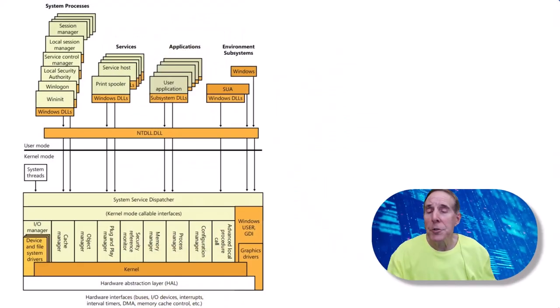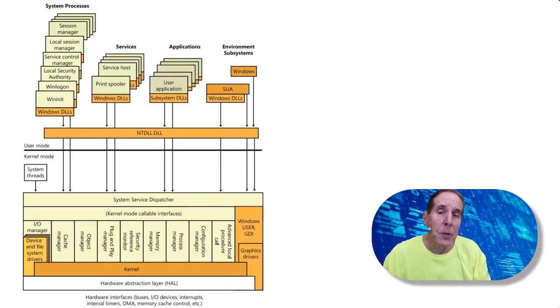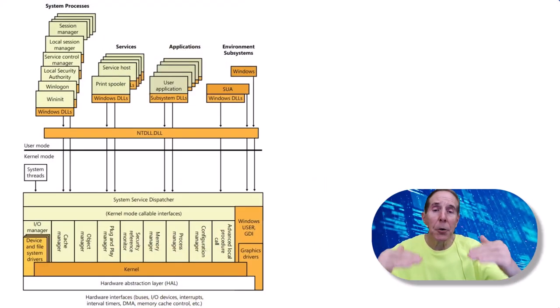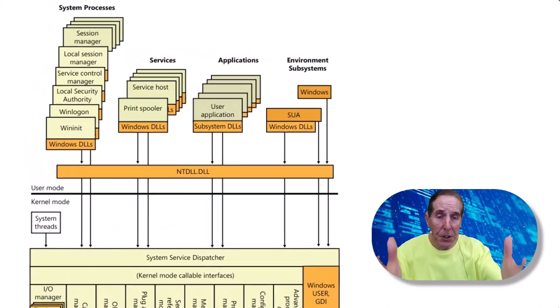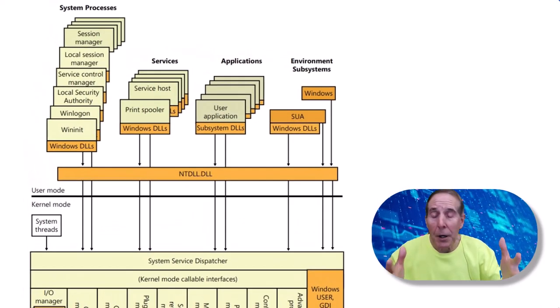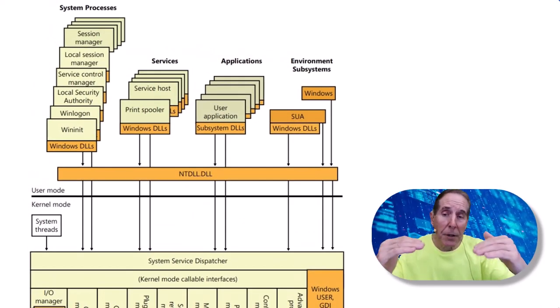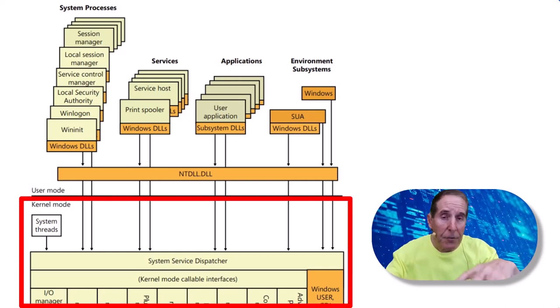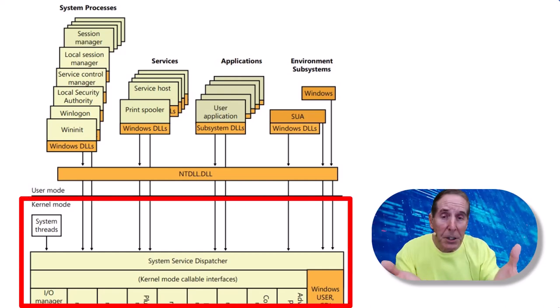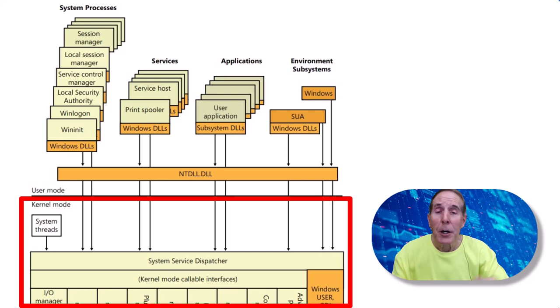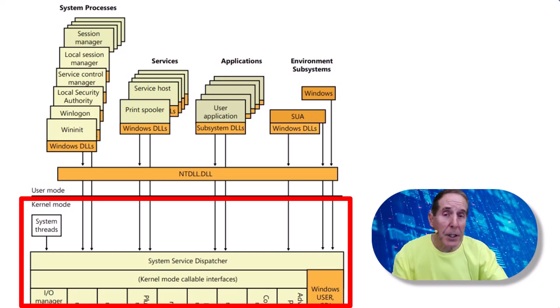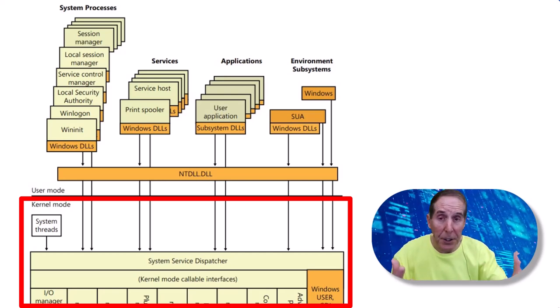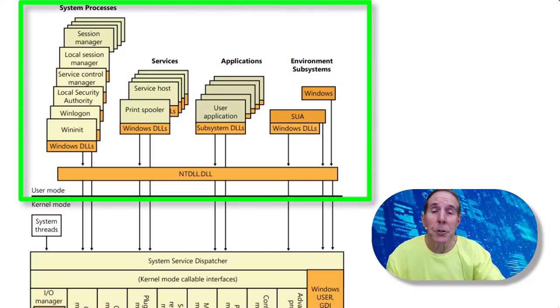When we're using a tool like Process Hacker, we are looking at user mode and above. This is the architectural diagram of the Windows operating system. We have kernel mode and a lot of components are in the kernel mode. Typically when we are troubleshooting, we're dealing with applications and services and other things, and that is found in user mode.